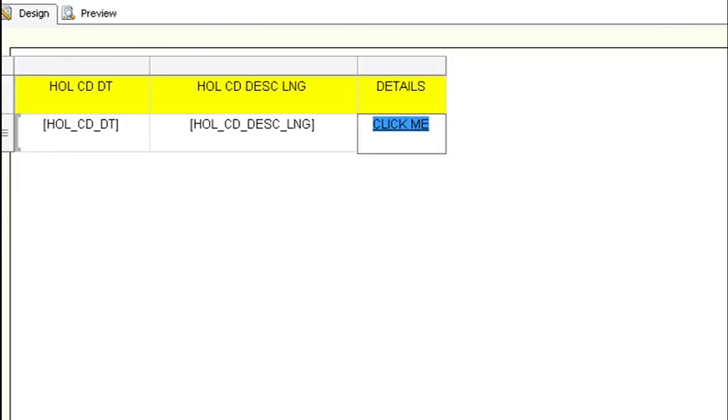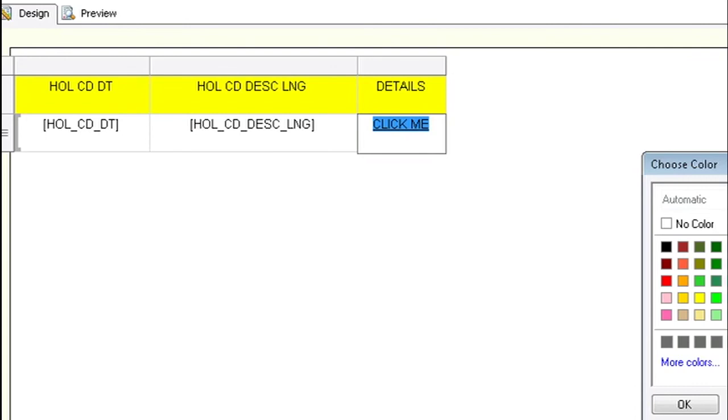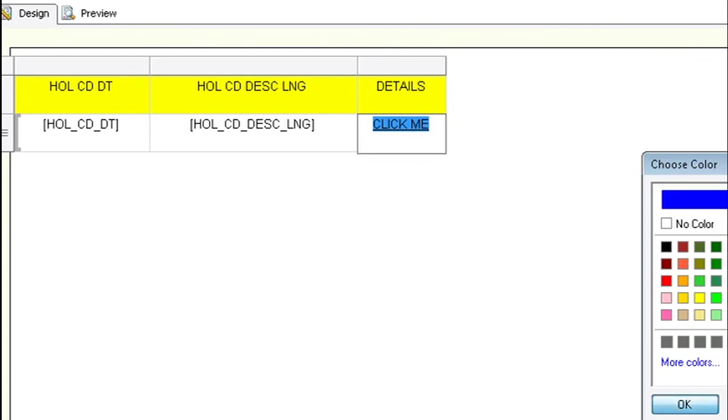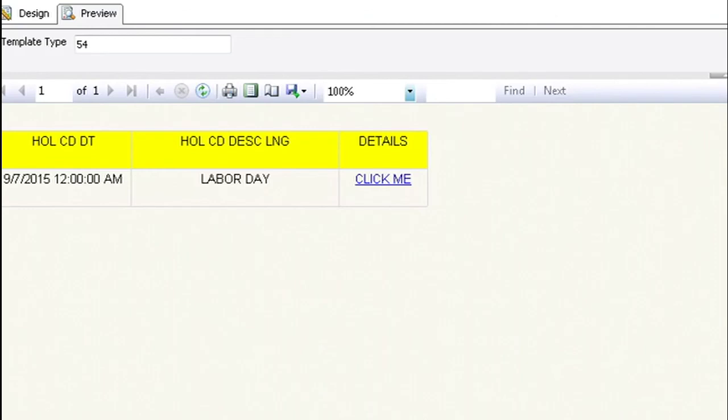You can make the text bold, you can underline it, you can change the font color to blue. You can do anything you would like with formatting. So go ahead and preview it.